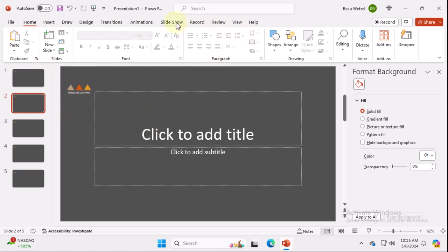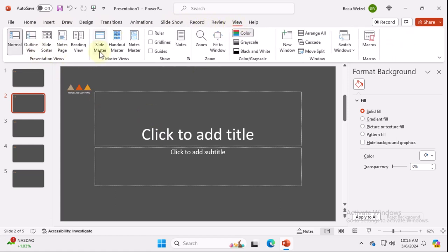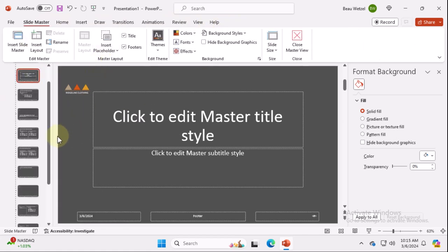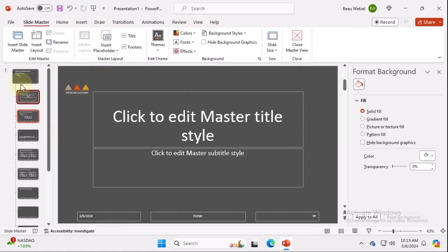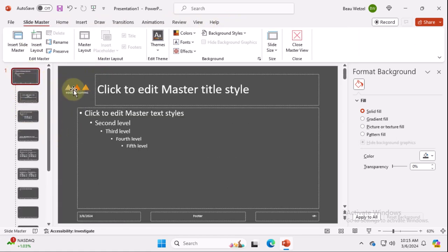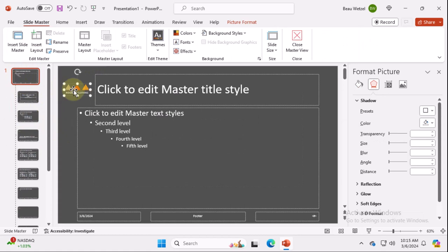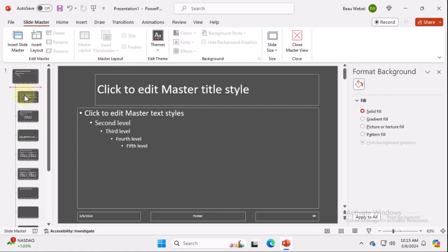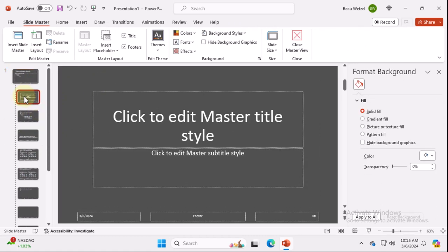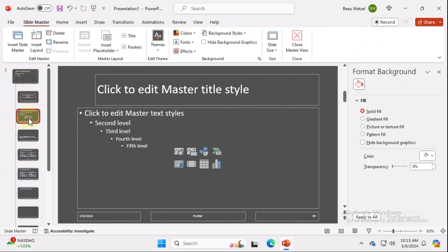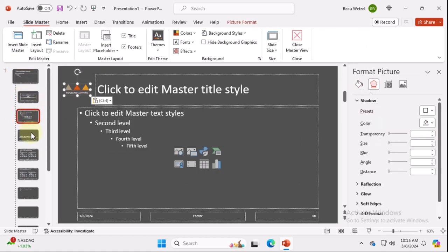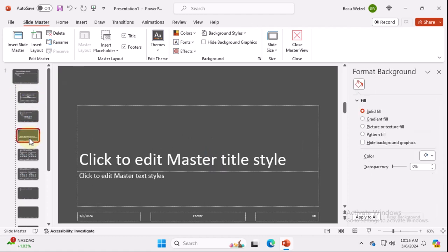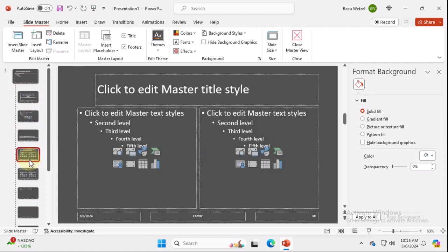So let's go to view slide master again. And we're just going to cut that out and we're going to paste it only on the slides we really want. So not here, here, not here, here.